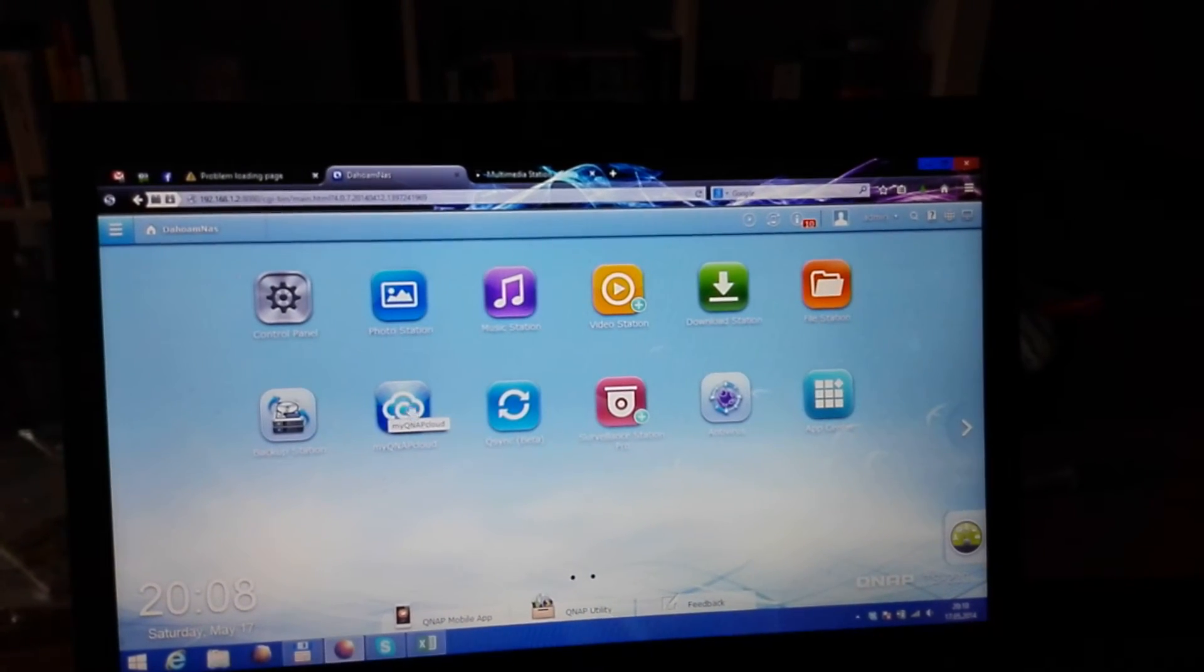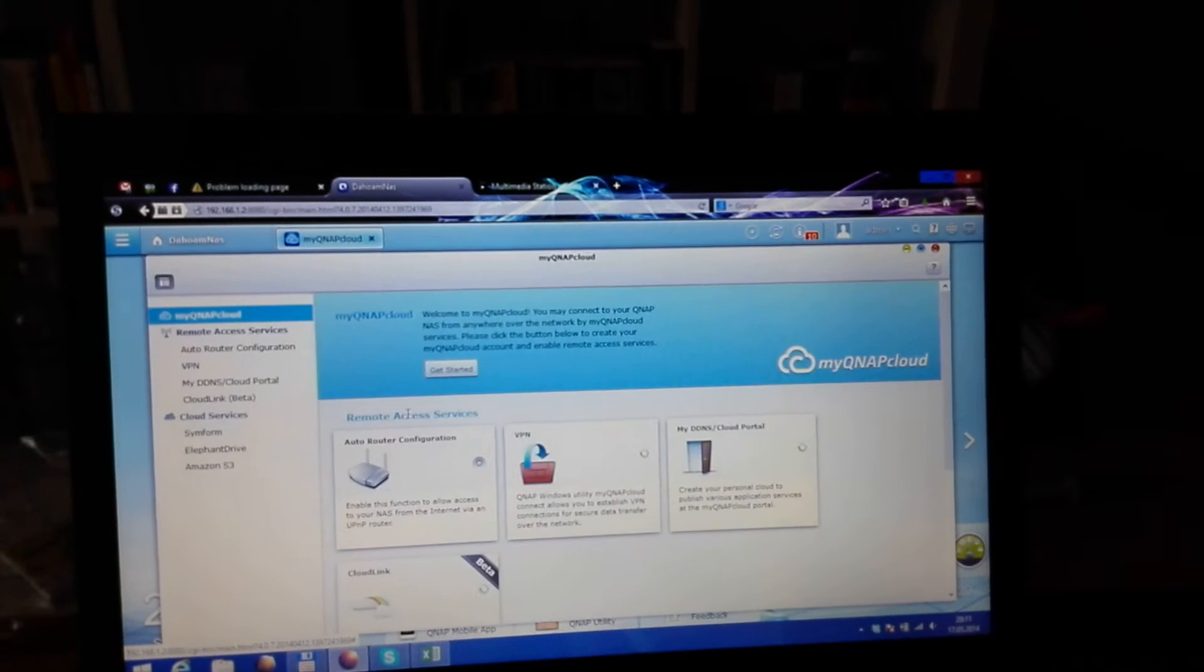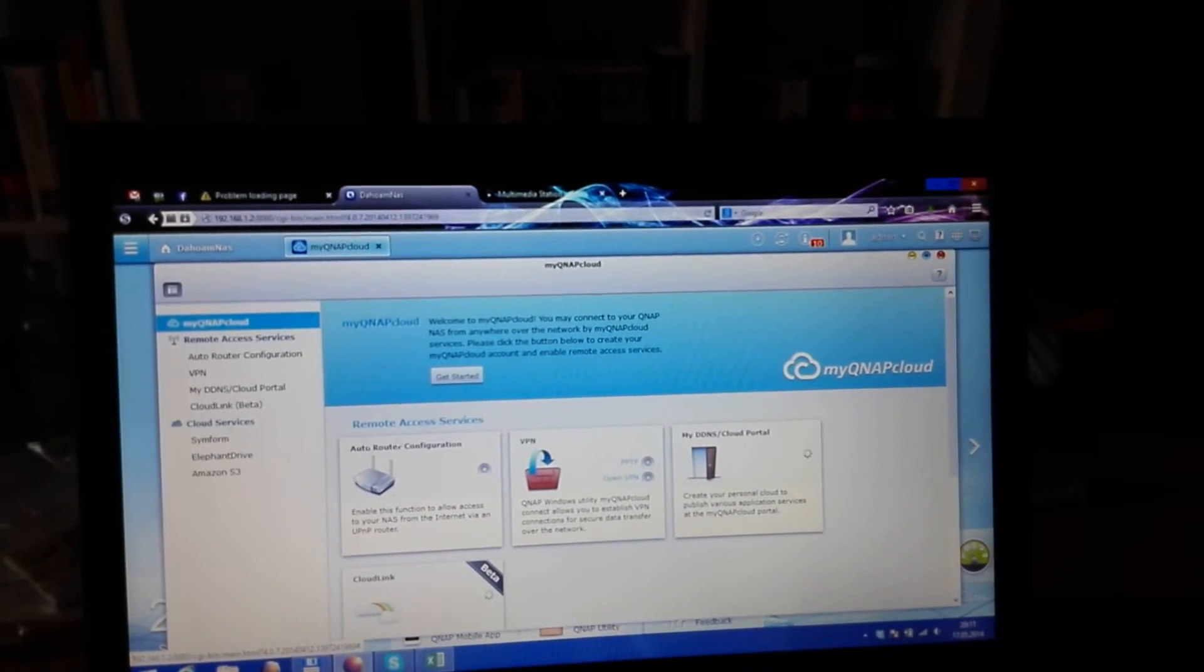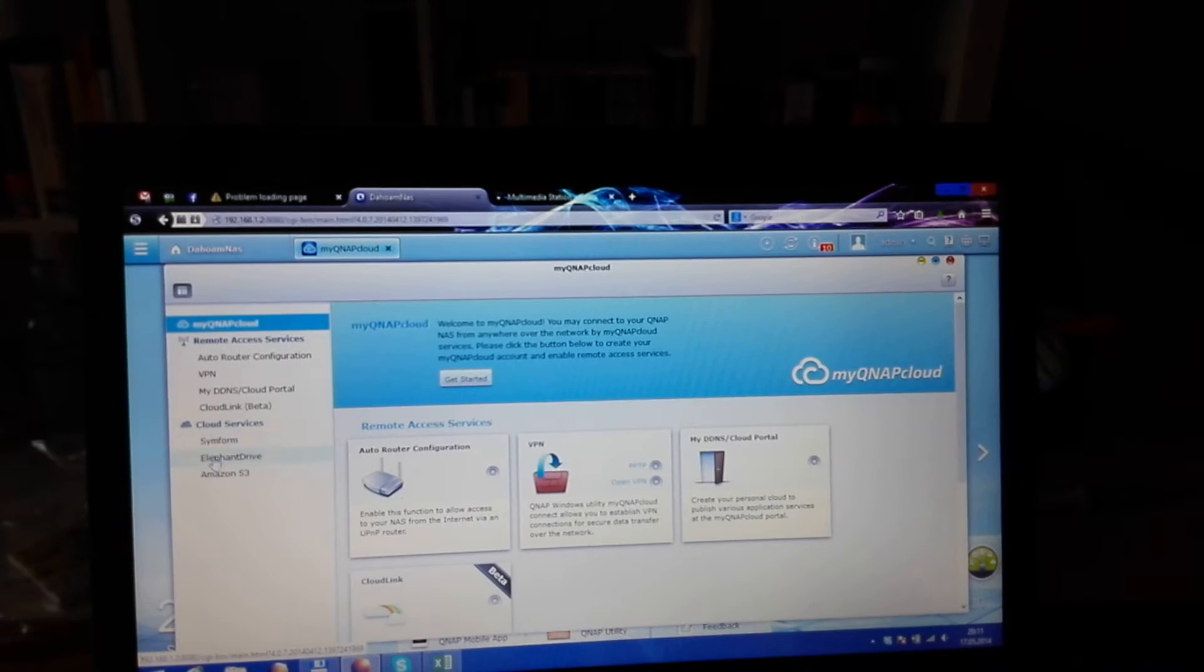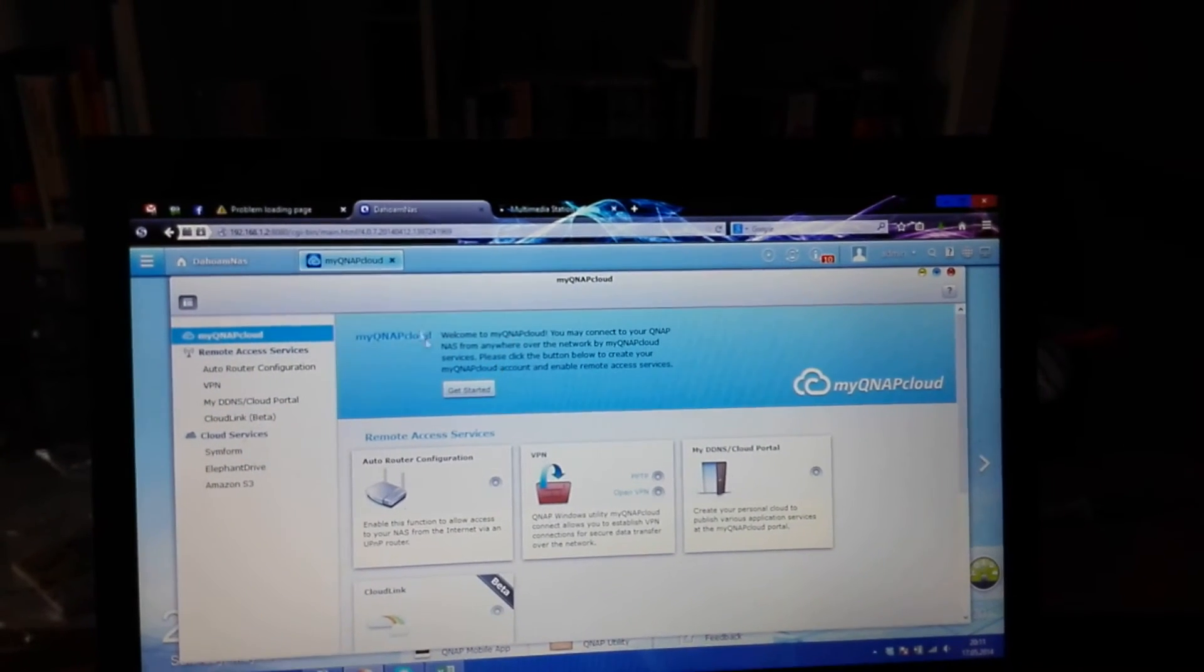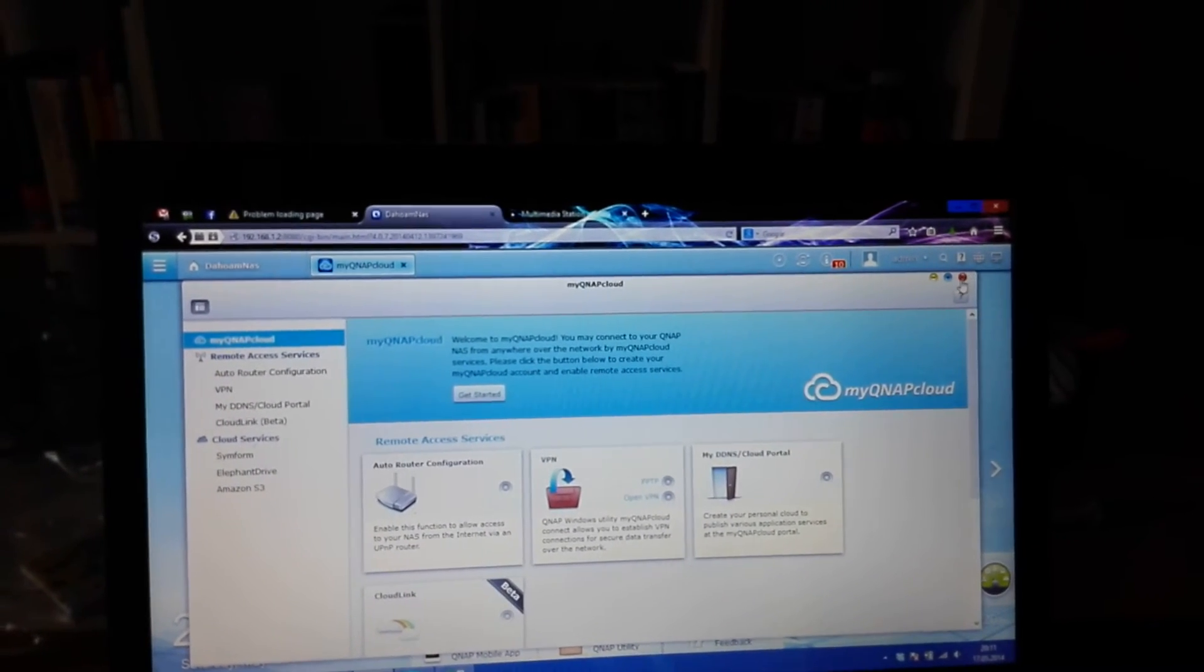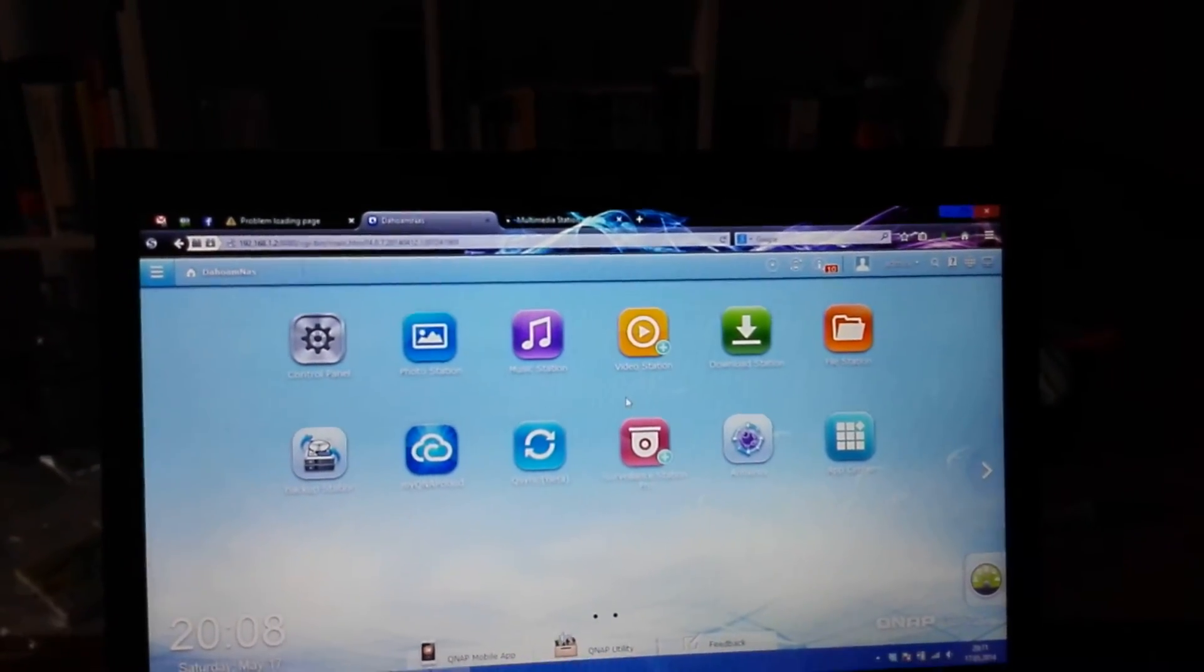You can also do it on the go with QNAP Cloud. There's a few settings you can configure here. You can also sync with Amazon Cloud or anything else in the list. You can read more about this